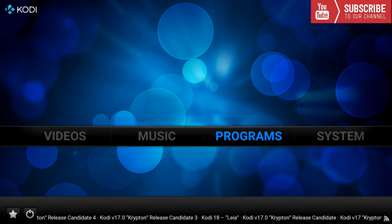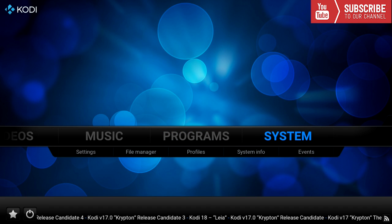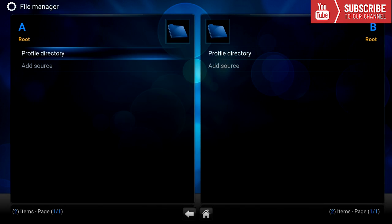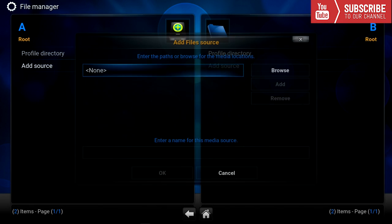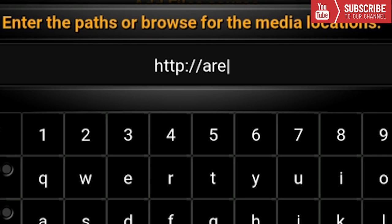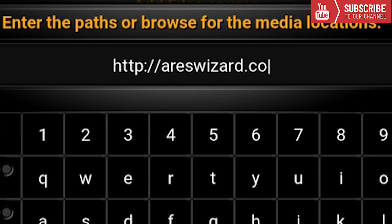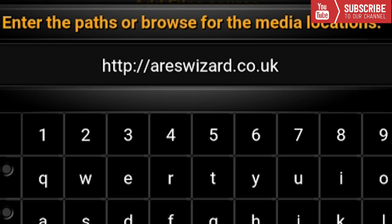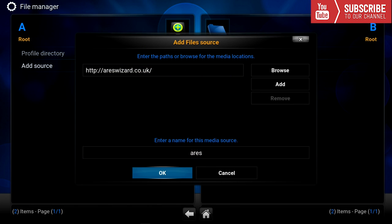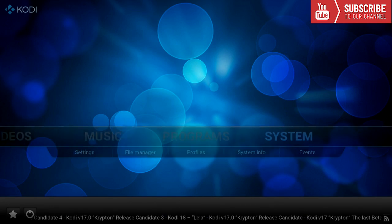All right so our first step is we are going to go to system, file manager, add source. In the source we're going to type in http areswizard.co.uk. We can name this whatever we'd like. I'm going to name it Ares. I'm going to press ok. I'm going to go back.